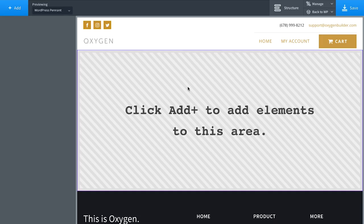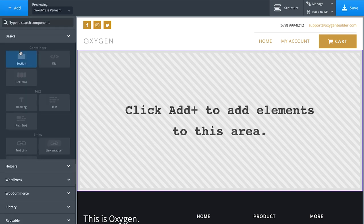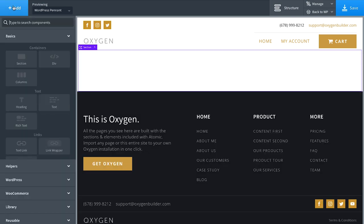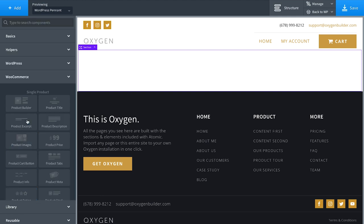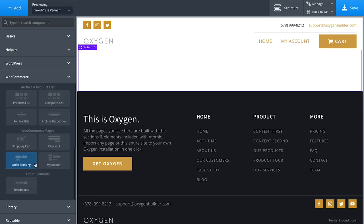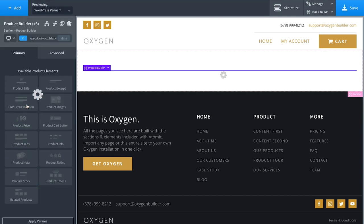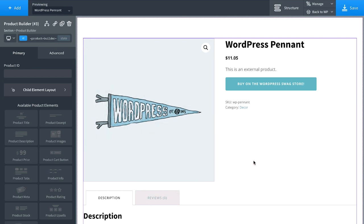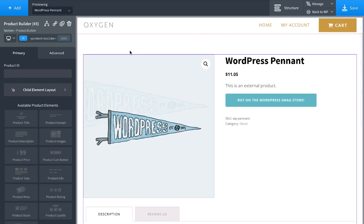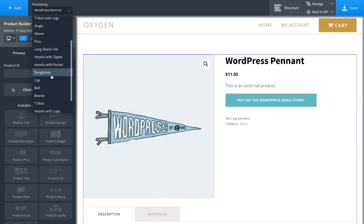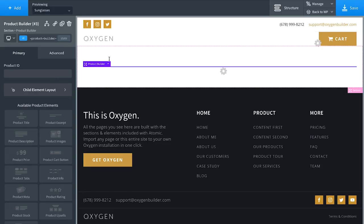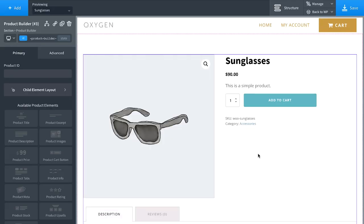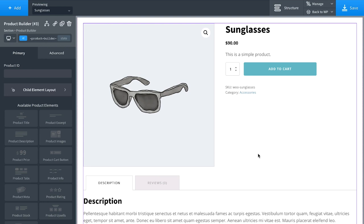To create the layout for our products, I'll first add a section and then add the product builder element. Go to the WooCommerce tab to see all available WooCommerce elements. I'll add a product builder — its default layout is the WooCommerce default with some spiced-up styles. Let's preview another product to see how the layout looks.